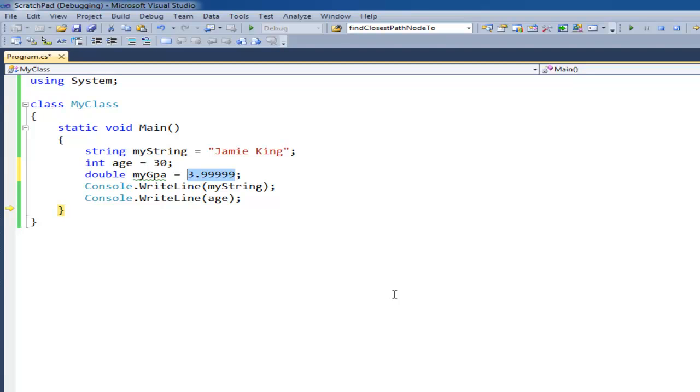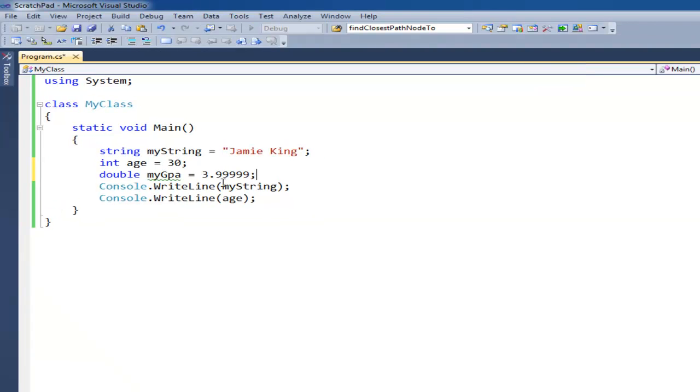Some other types you can look up are long, bool, float, there's a whole bunch of them. In fact bool I actually want to talk about real quick. I'm gonna hit shift F5 to get it out of this debug mode.